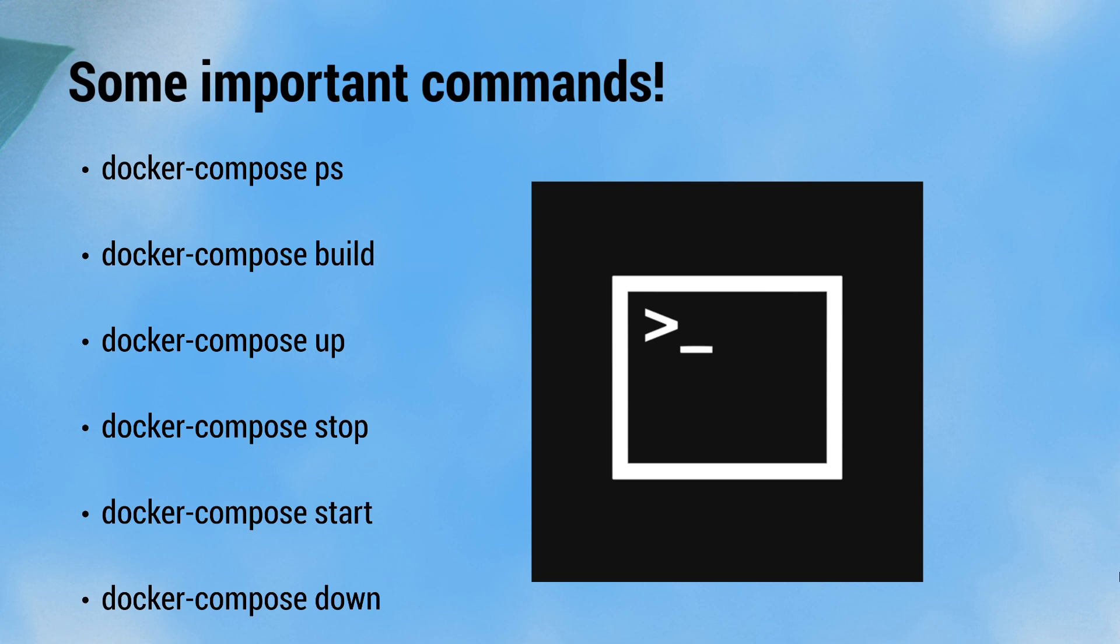docker-compose up brings up the network from the services to run it. docker-compose stop stops the network and saves the state of all the services.